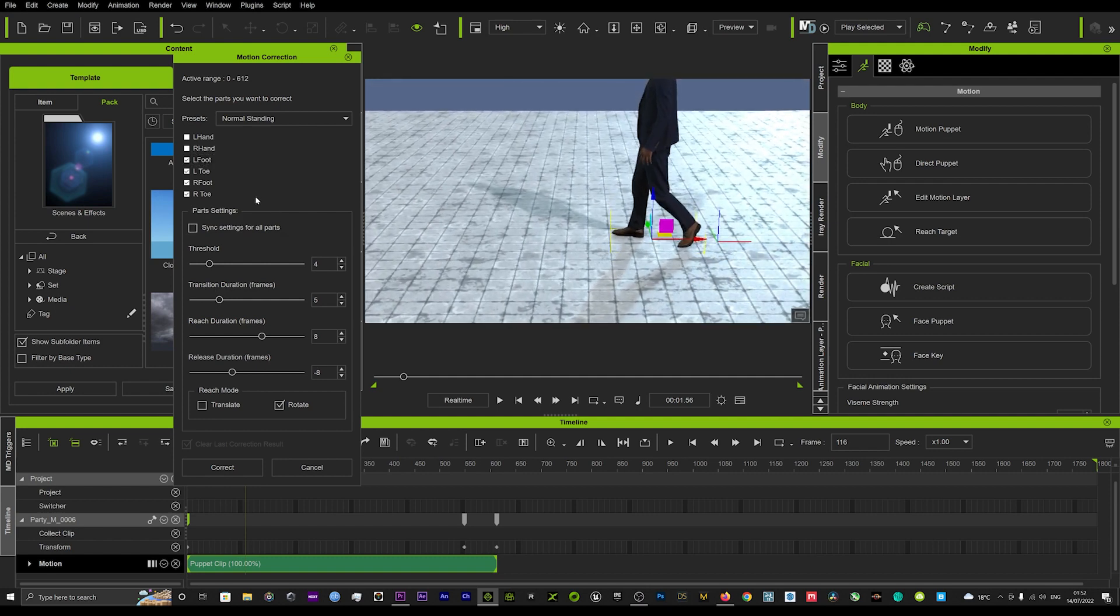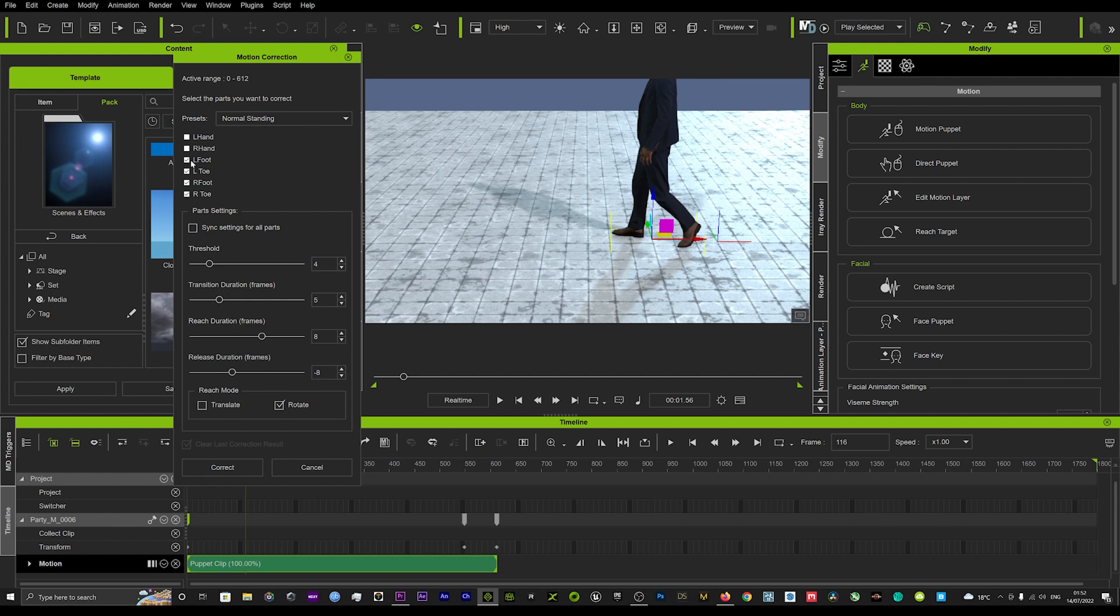What we can do is you leave the preset on Normal Standing - so if you're doing walking scenes you just want to leave it on that. That will just ensure all these boxes are ticked here, and this is just your foot and your toe for both feet.